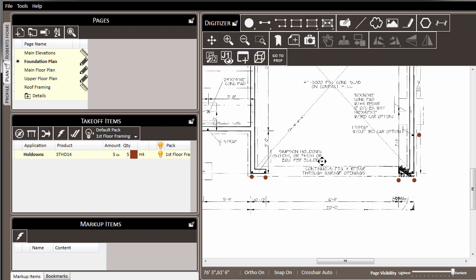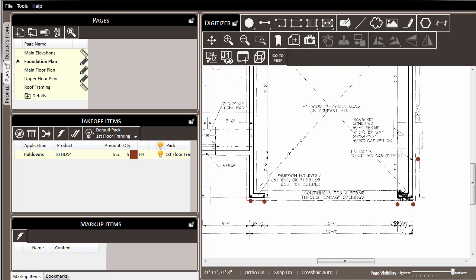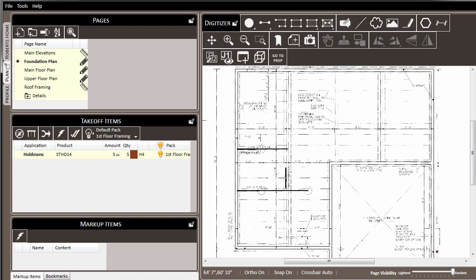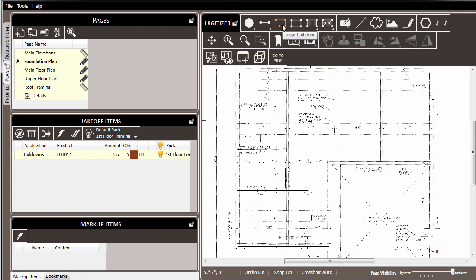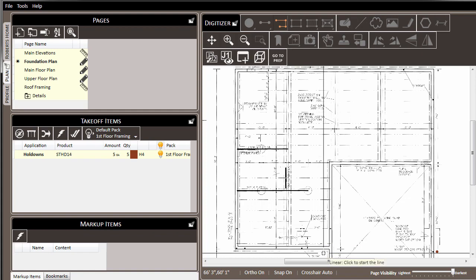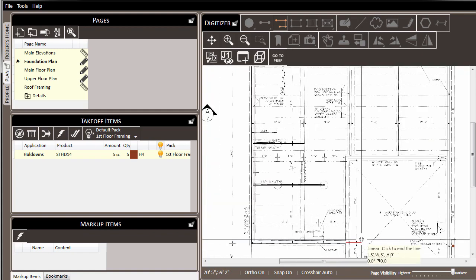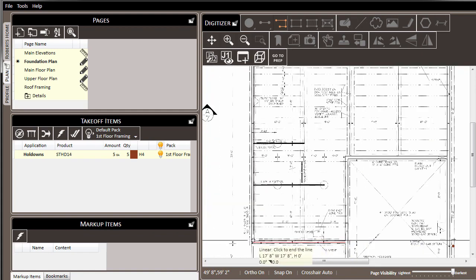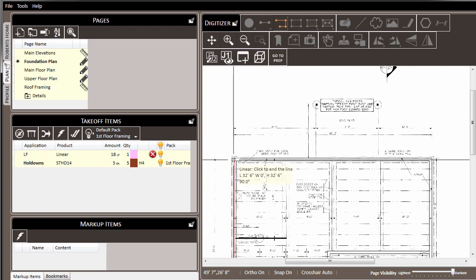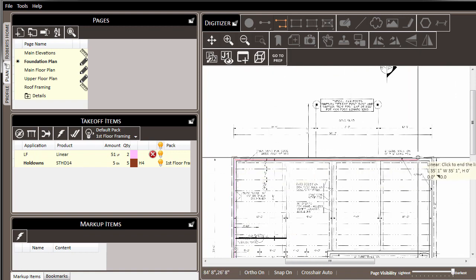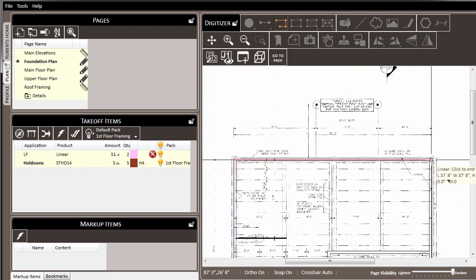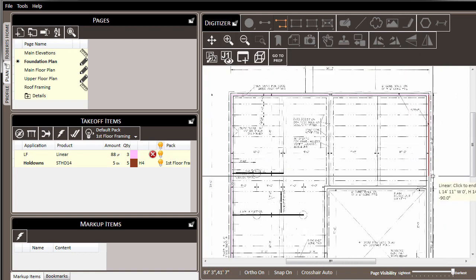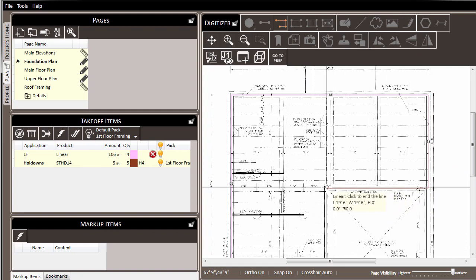Another common need is to be able to collect the total linear footage of a particular type of material. A great example of this would be the mud sill that might be around the crawl space of a foundation plan. We could use the segment tool to collect this lineal footage as we have previously for other applications. Or in this case, we could also leverage the linear tool, which allows us to draw just a continuous line. In this case, we don't have to draw individual lines. We can just click from one point to the next to collect the total linear footage as we move around the building.